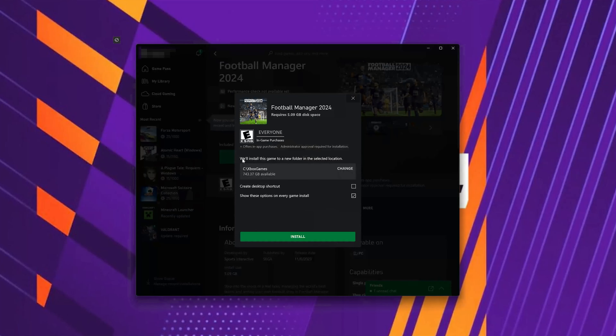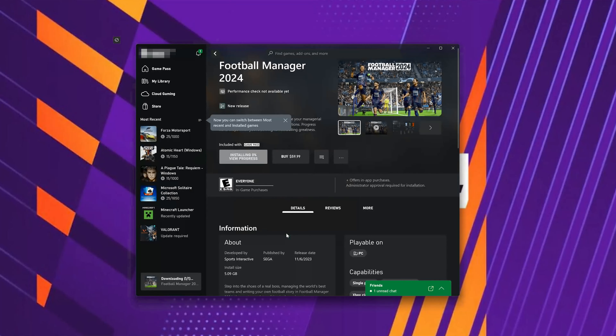Select your installation drive. Press Install. Wait for the game to be downloaded and installed.